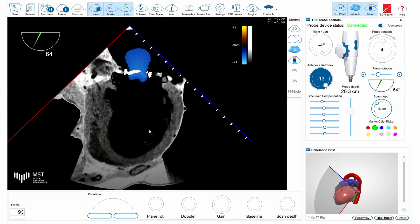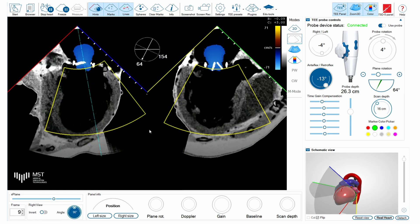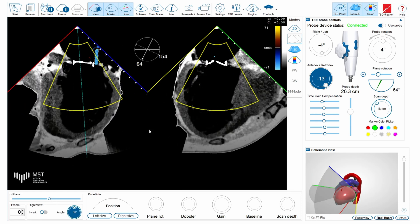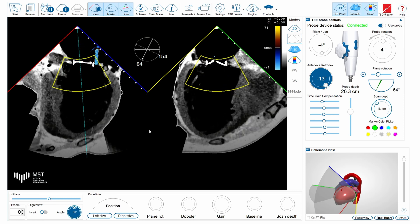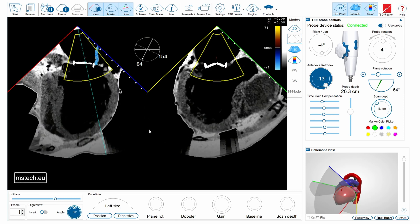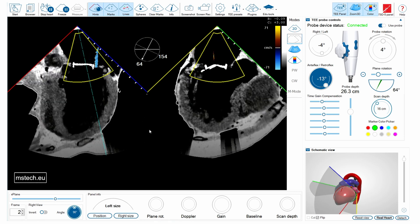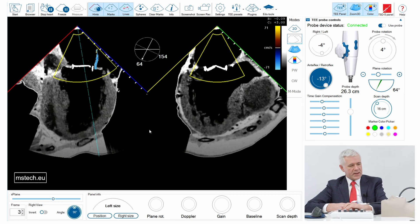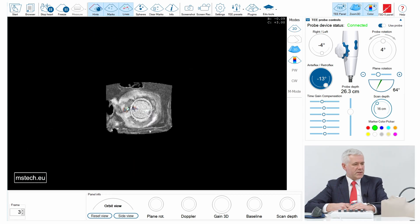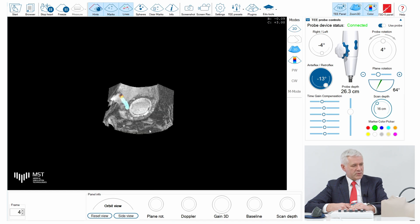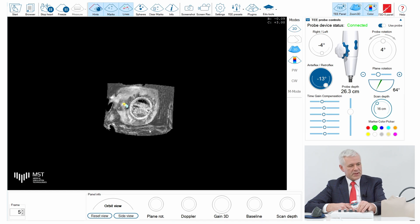So let's have a look at how it looks in 3D imaging. I put my region of interest at the level of the mitral valve, activate the 3D imaging, and here is the color 3D mode showing you where the paravalvular leak is located.